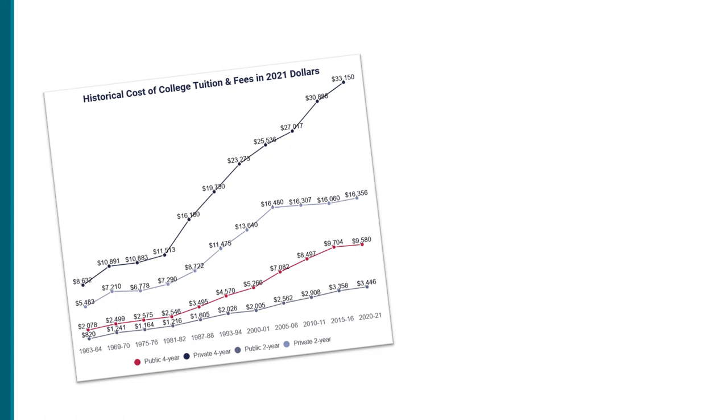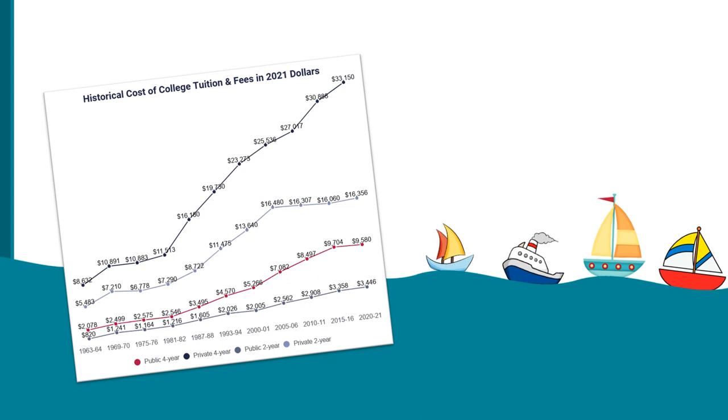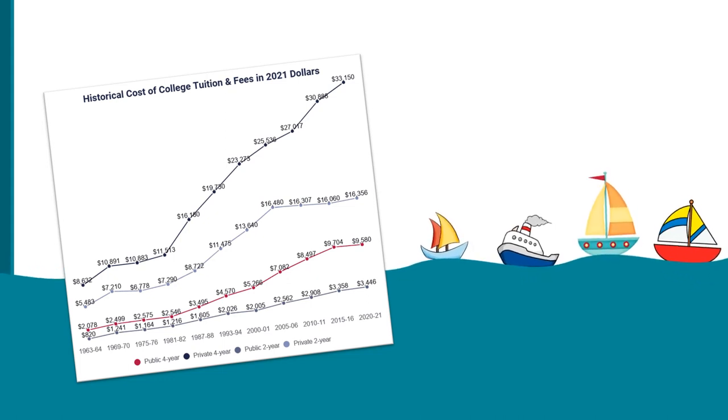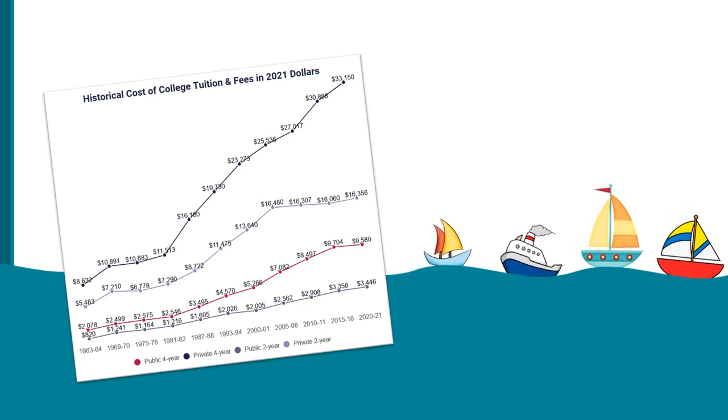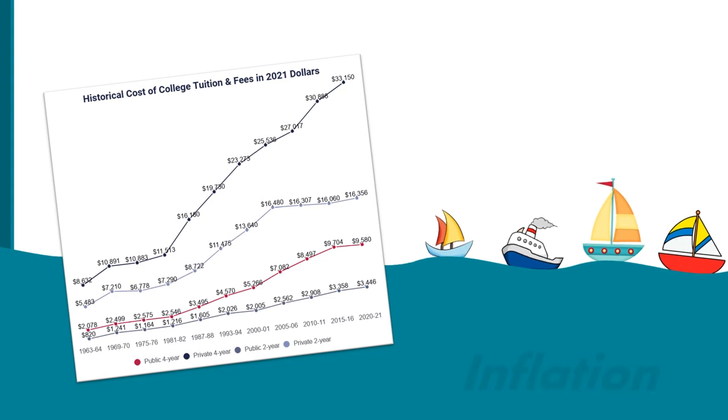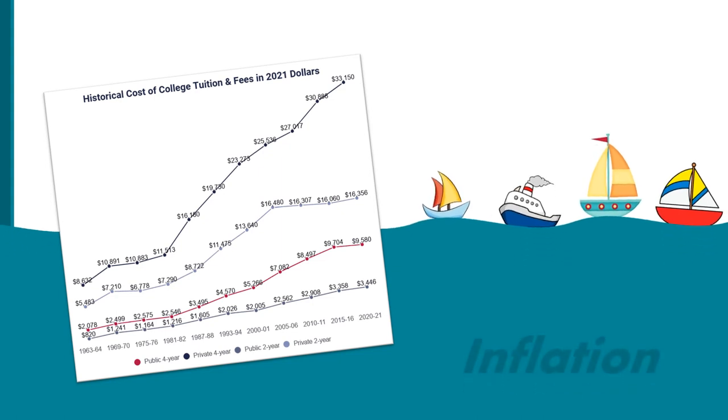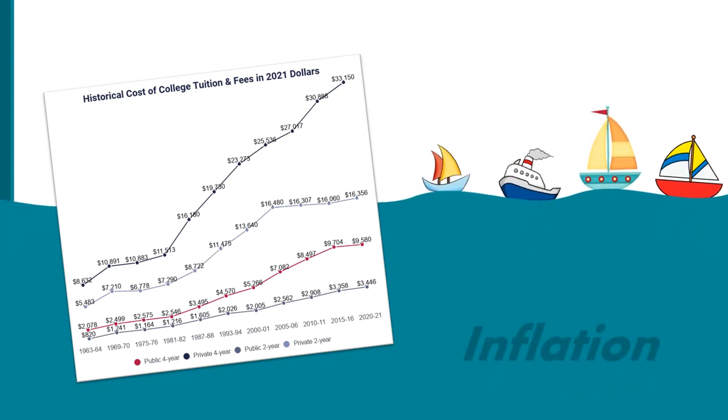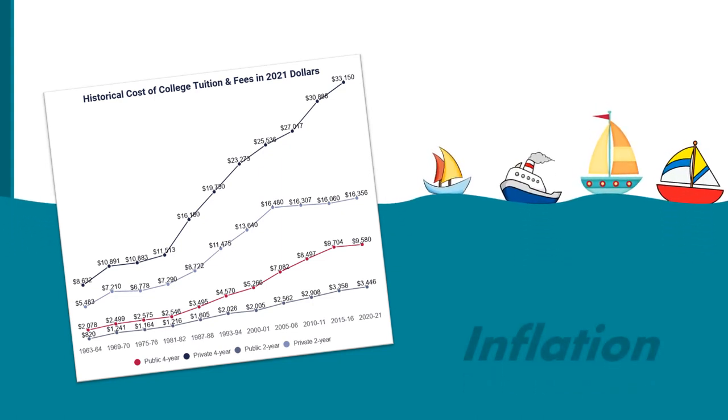You can think of prices as a bunch of boats on the water. Some are bobbing up while others are bobbing down. But inflation is a tide that lifts all boats, at least eventually.